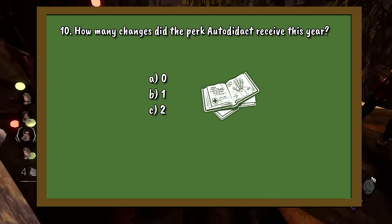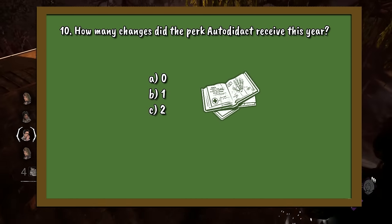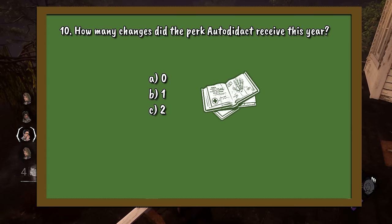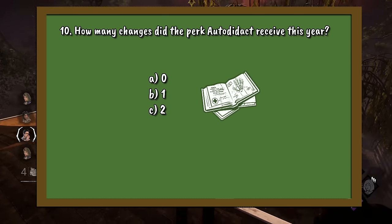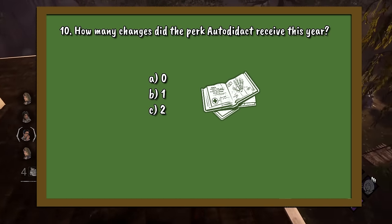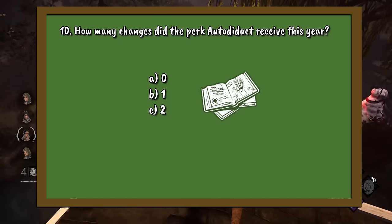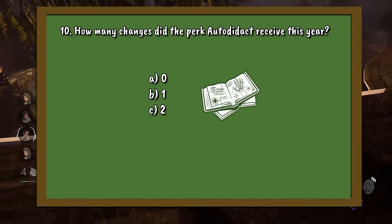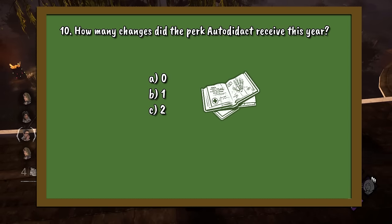Question number 10. How many changes did the perk Autodidact receive this year? A. Zero. B. One. Or C. Two.